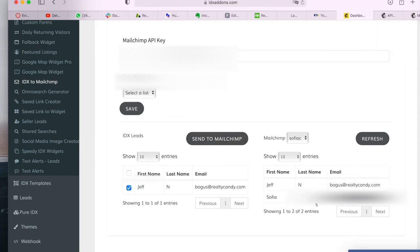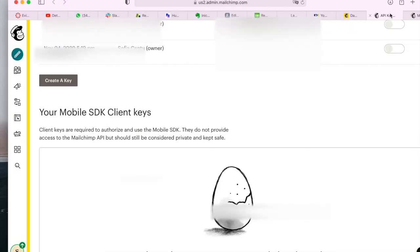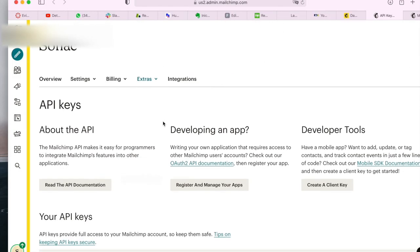So as you can see, this lead that was in here is now on my MailChimp account.